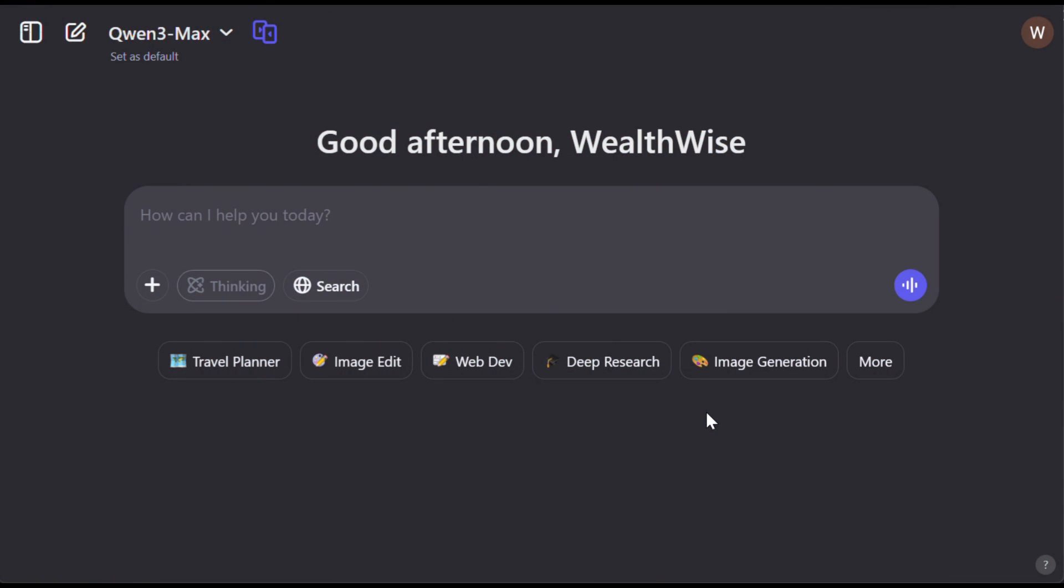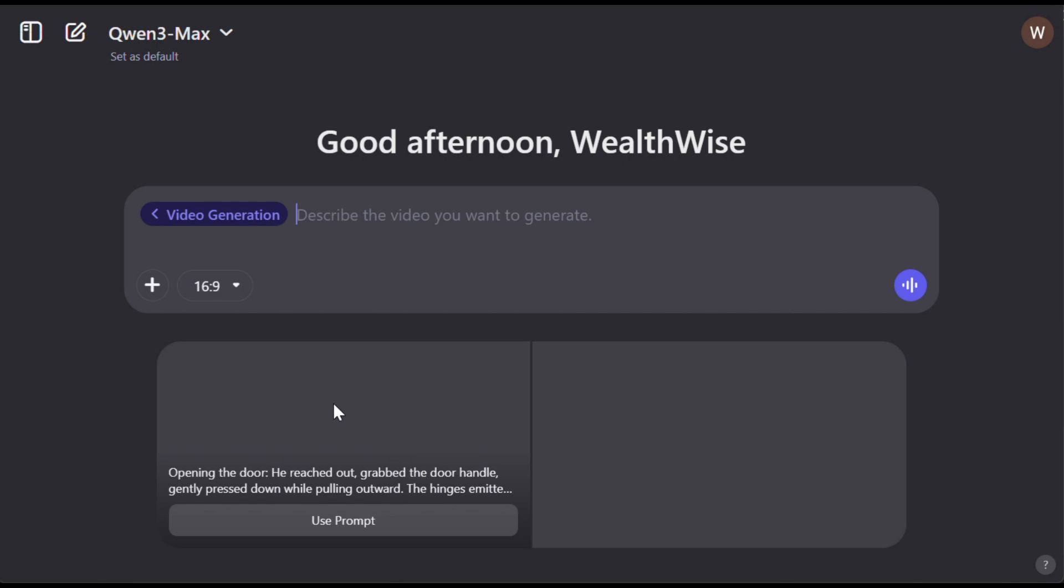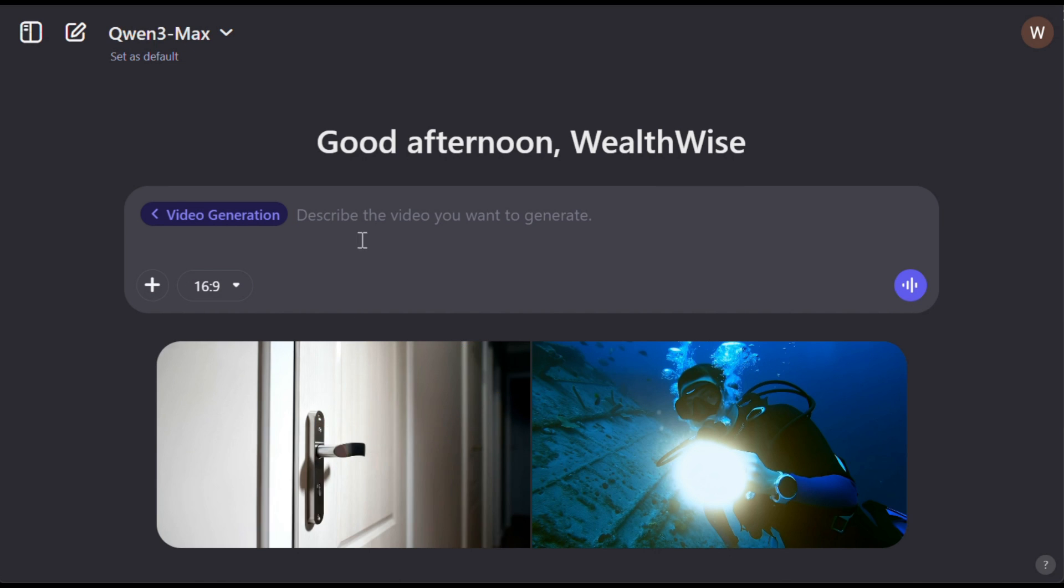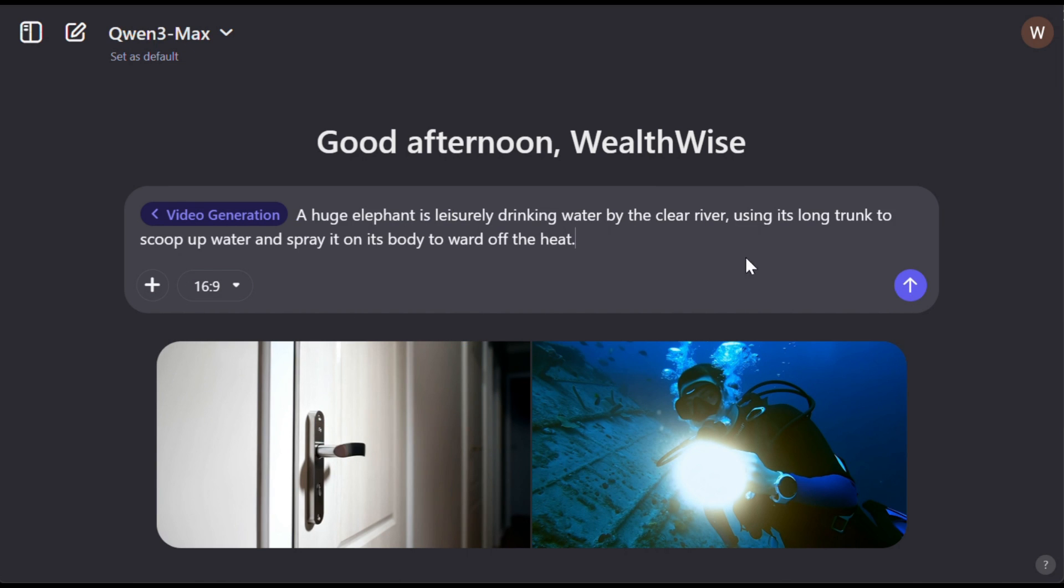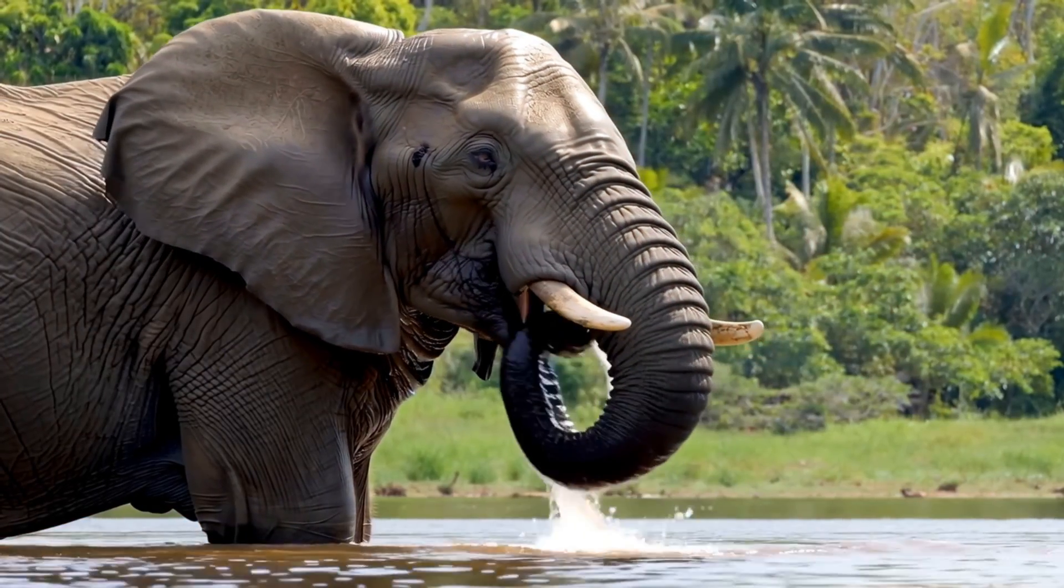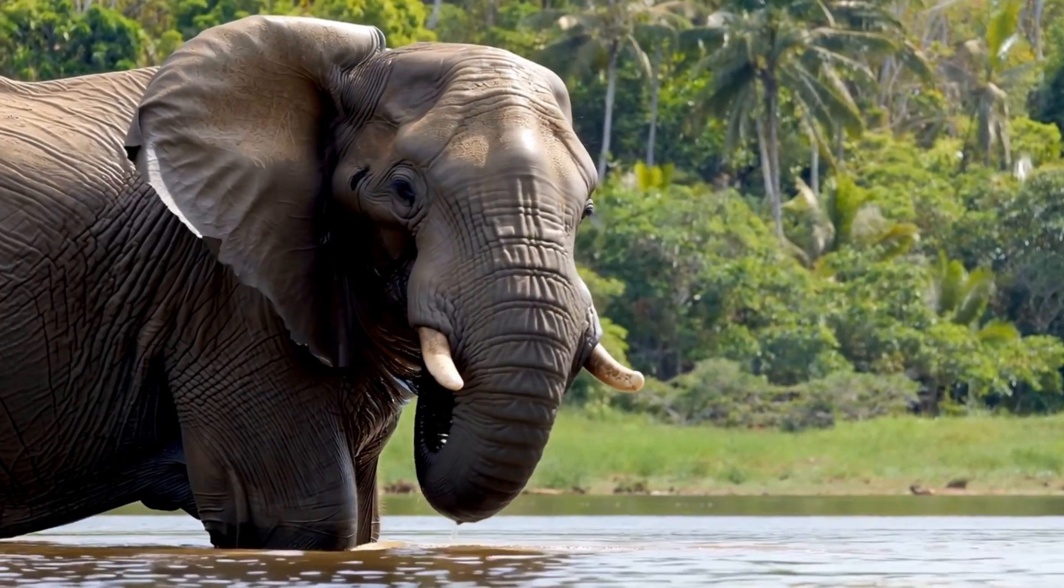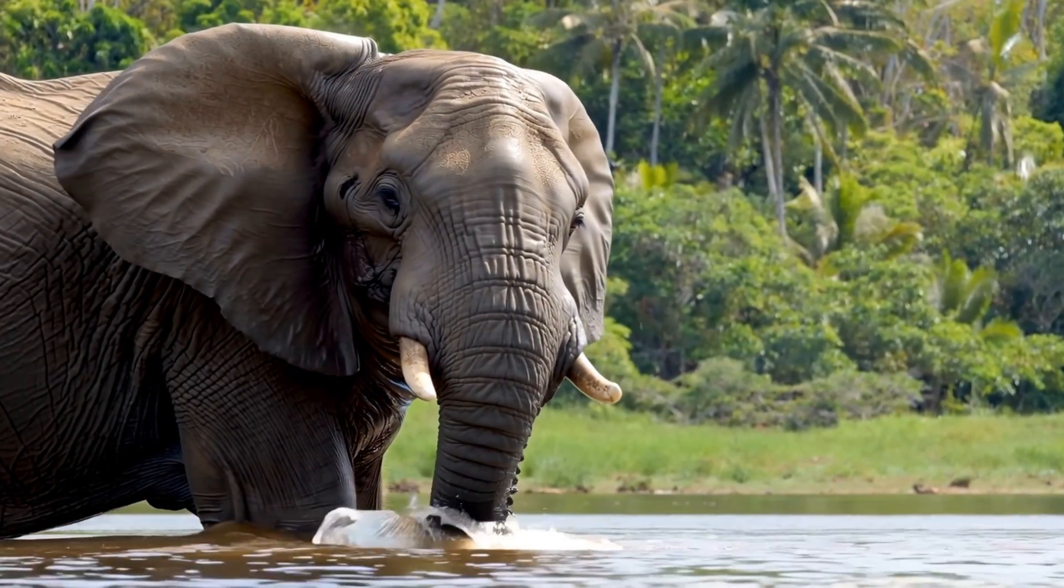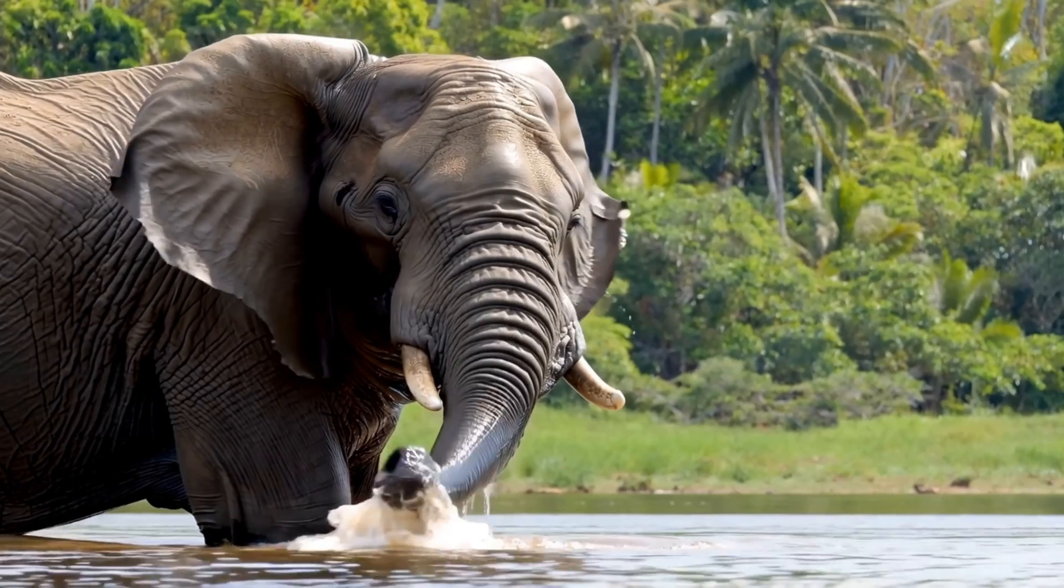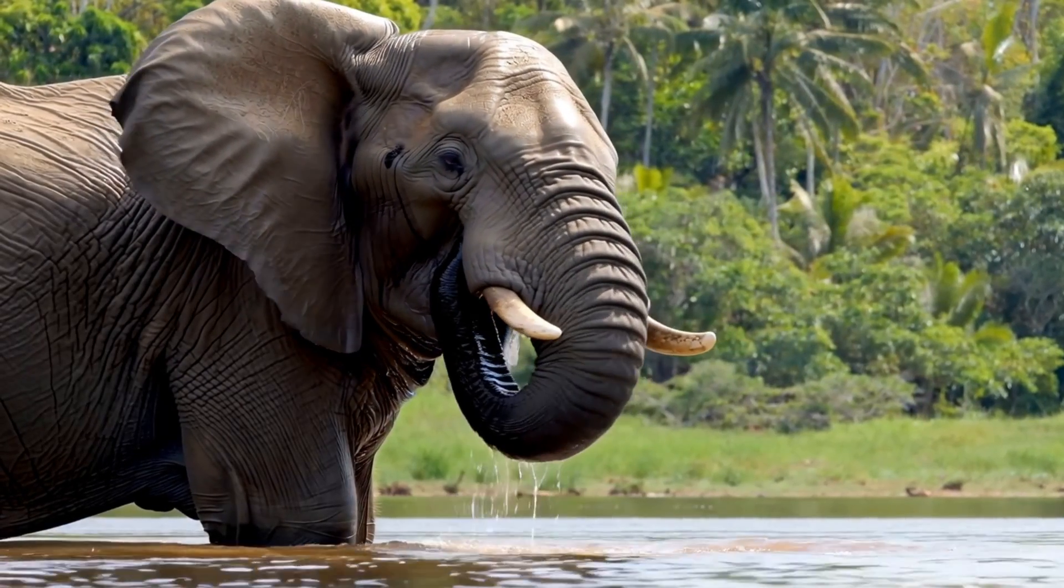And now, let's generate some videos with Quen and see how good it really is. To generate videos, click on more and then choose video generation. Now, let's give it a prompt. I'll paste this one here and hit generate. The best part, it starts generating the video instantly without putting you in a queue, which is really nice. And here's the output. Now, this video actually looks pretty good. It's not something extraordinary, but it's definitely not bad either.